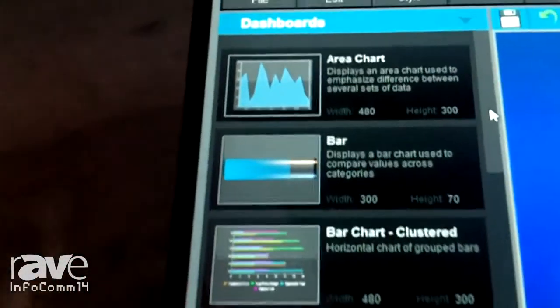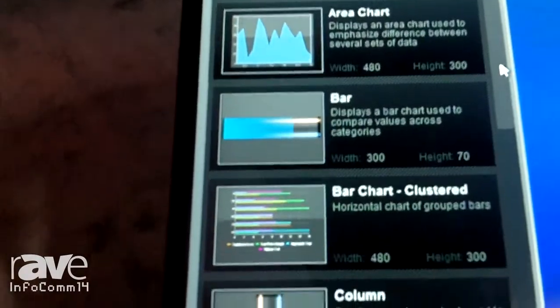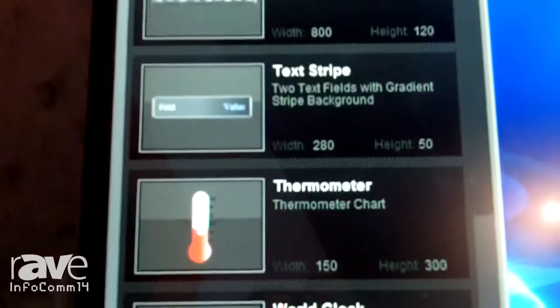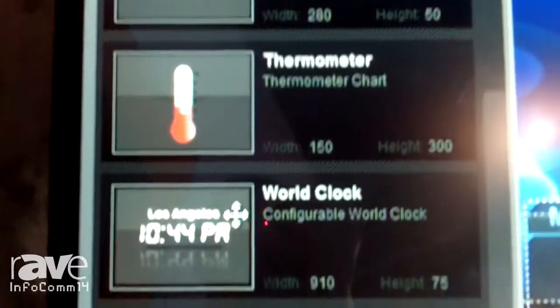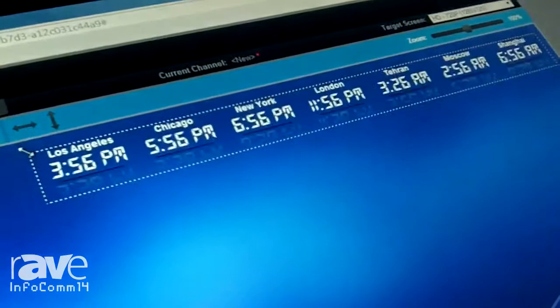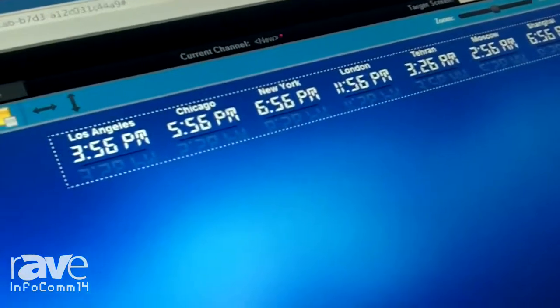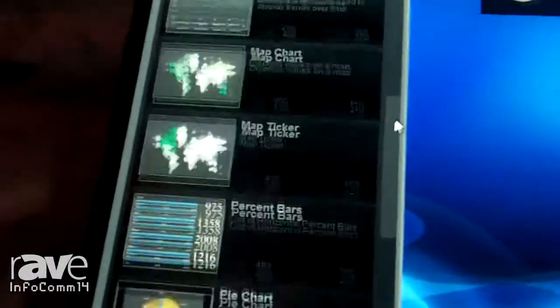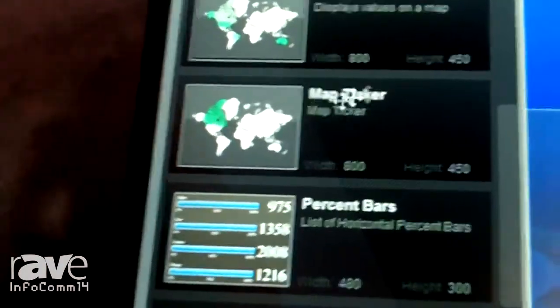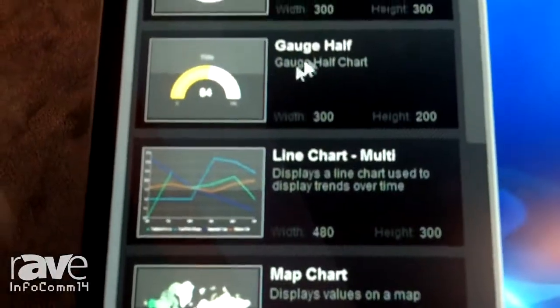Now we'll turn our attention to some of our dashboard objects, which are a series of pie charts, line charts, bar charts, etc. I'm going to use our world clock object and I'll just drag that on here. Now I'm also going to include a map ticker, which will basically tick through the various countries that I'm interested in based on my data set. And let me add a gauge in there and put that right over here.